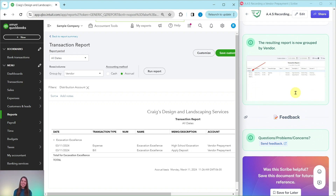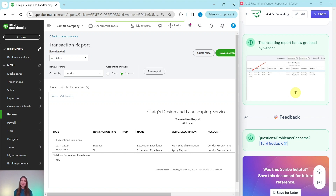If you liked this exercise and want to do more like it, or if you would like more information about the advanced level ProAdvisor certification course, be sure to click on the link below in the description. I will see you in the next exercise.